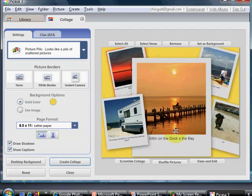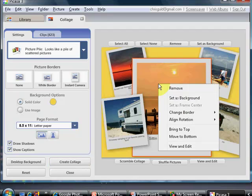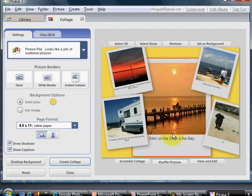You've probably noticed a problem in this, in that this middle picture is covering up these other ones. All I have to do is right click on it and choose move to bottom.